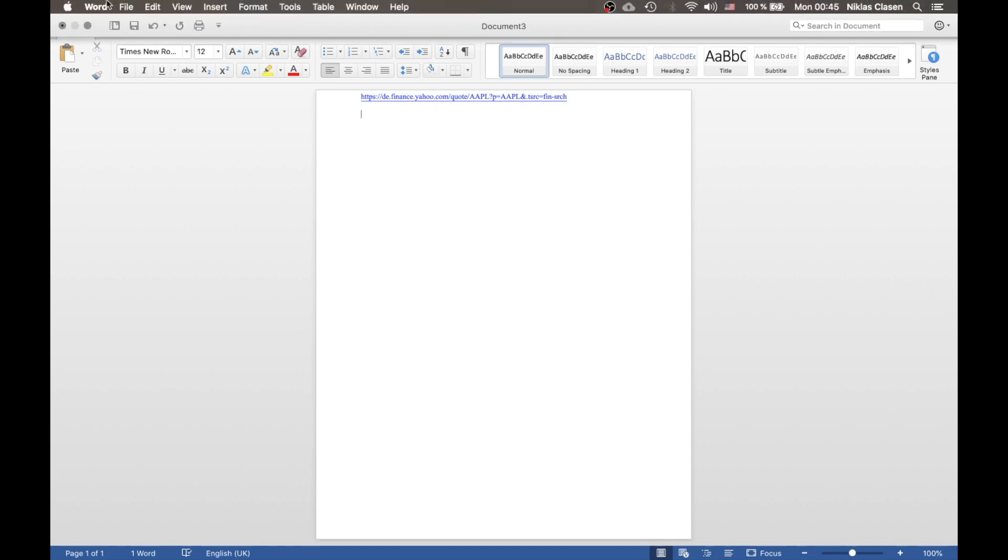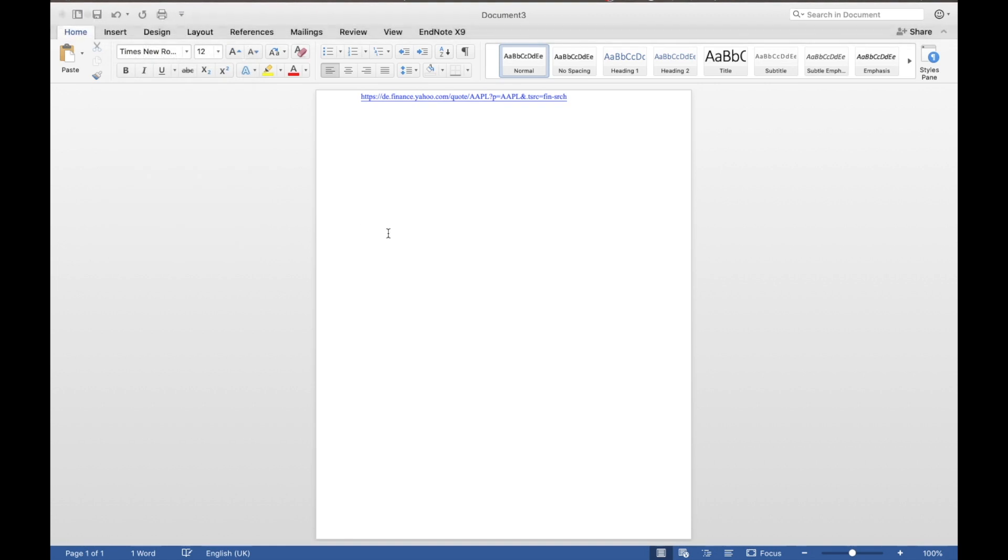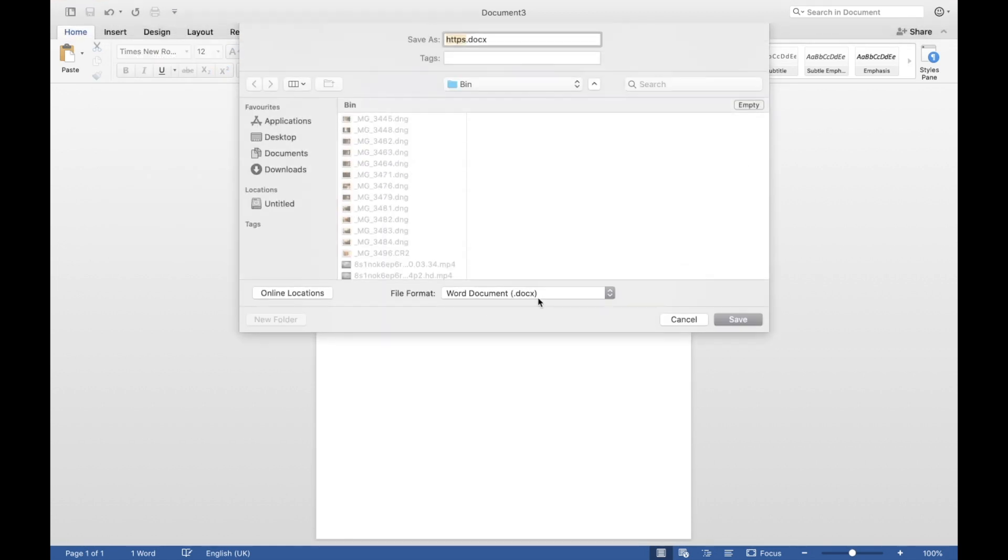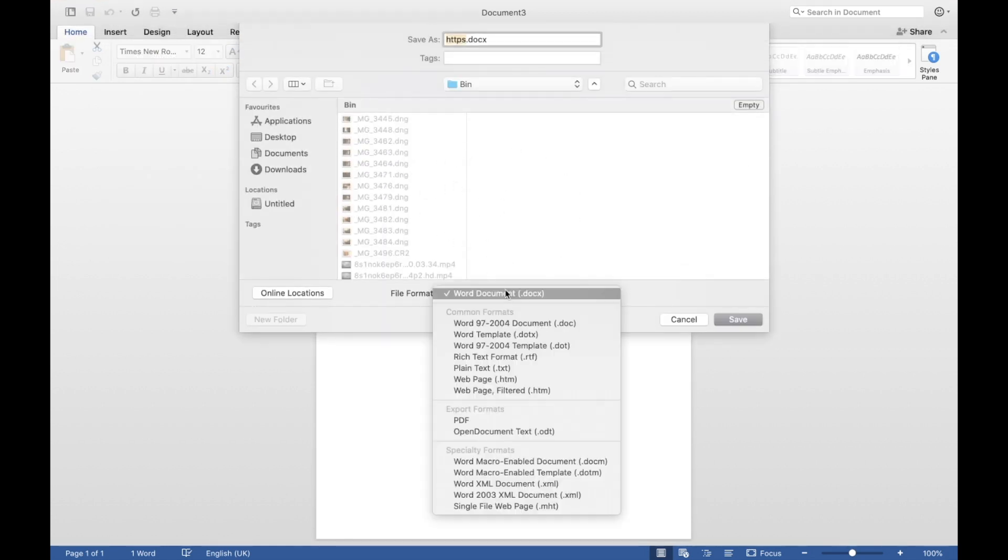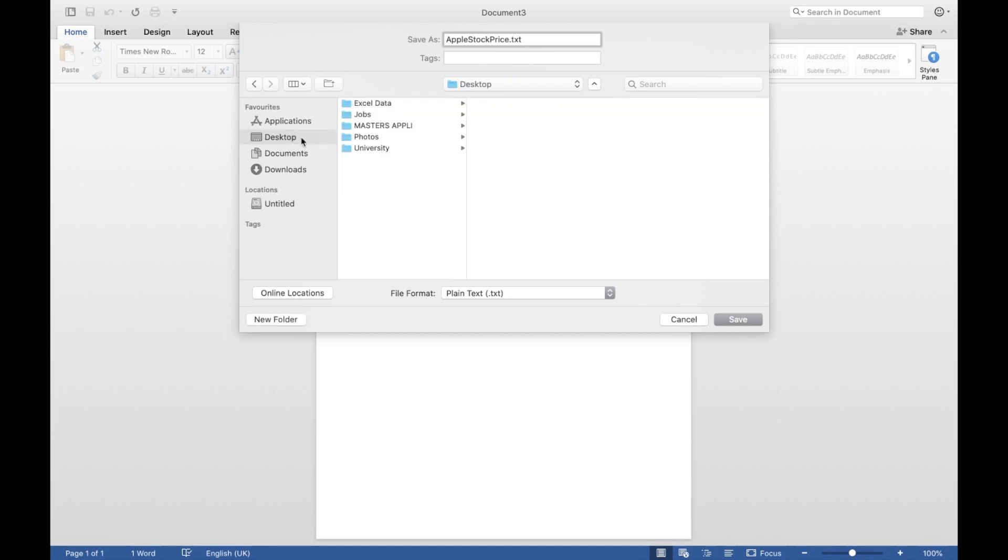All you have to do then is save the file, save as. We don't want to save the file as a Word document or anything. We want to save it as plaintext.txt and you can name it wherever you want. So I'm going to call it Apple stock price. And you can save it wherever you want. I for example have a folder for Excel data.